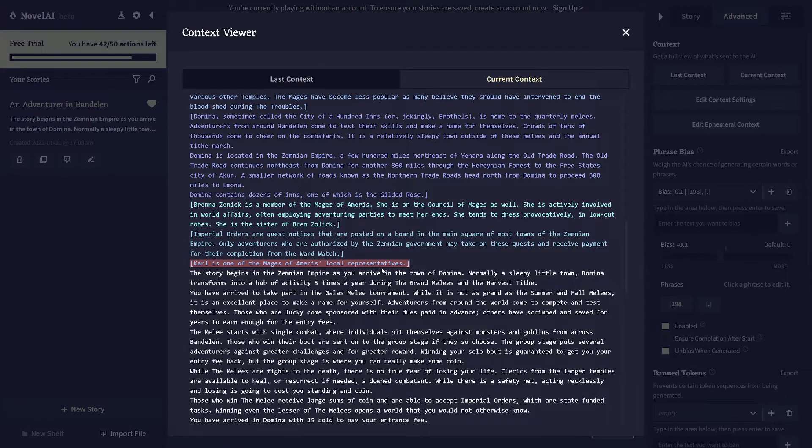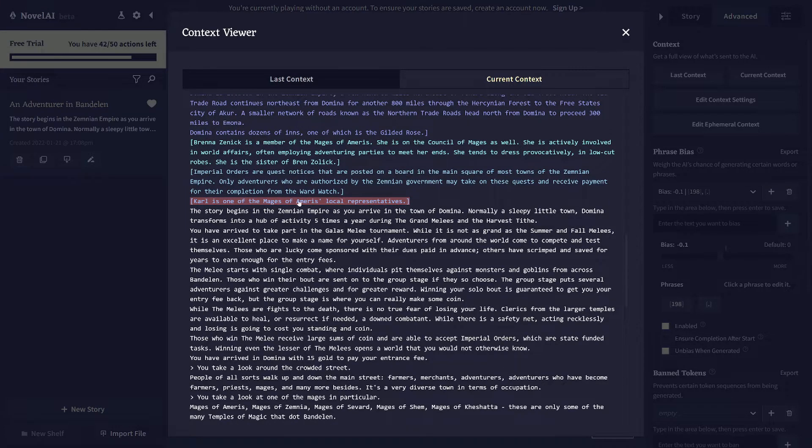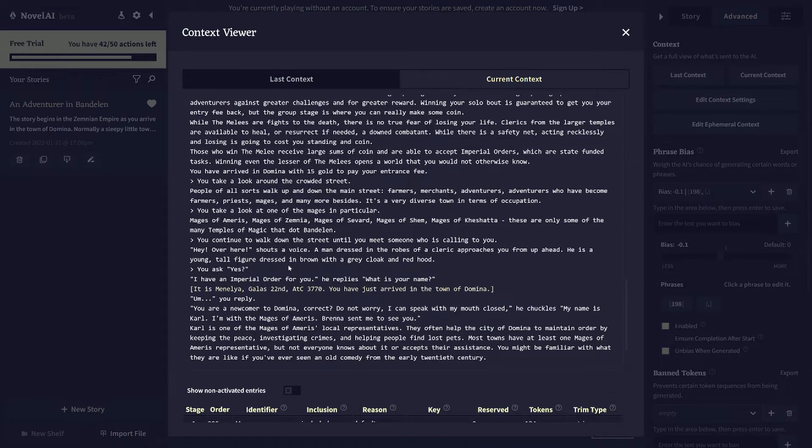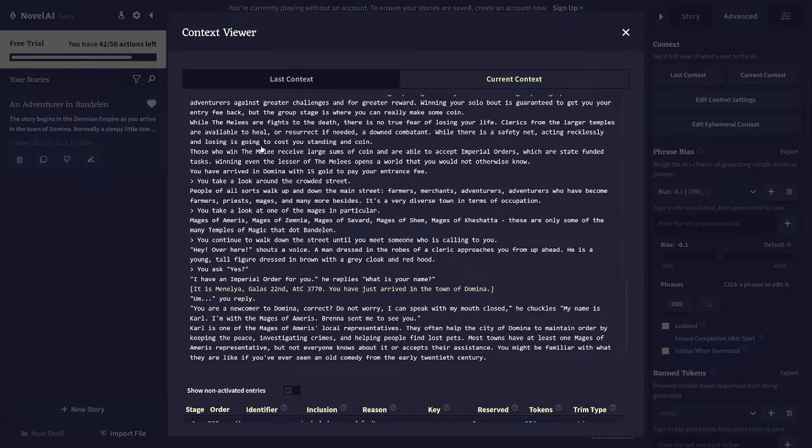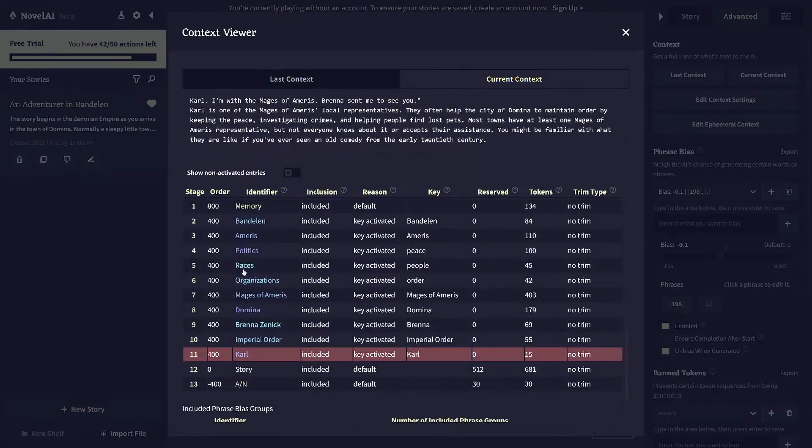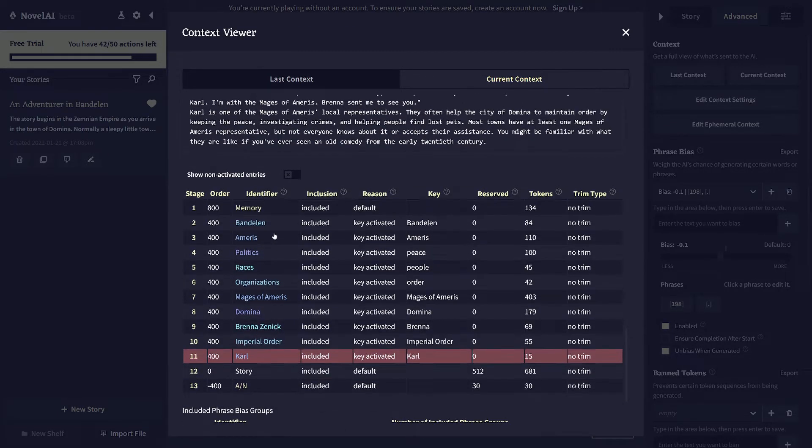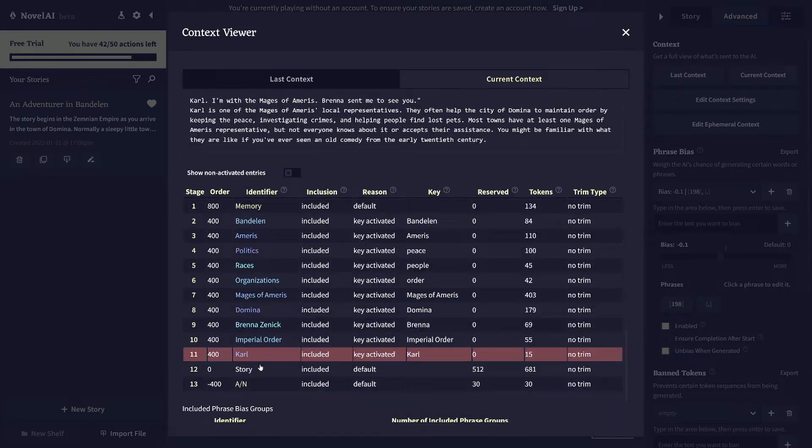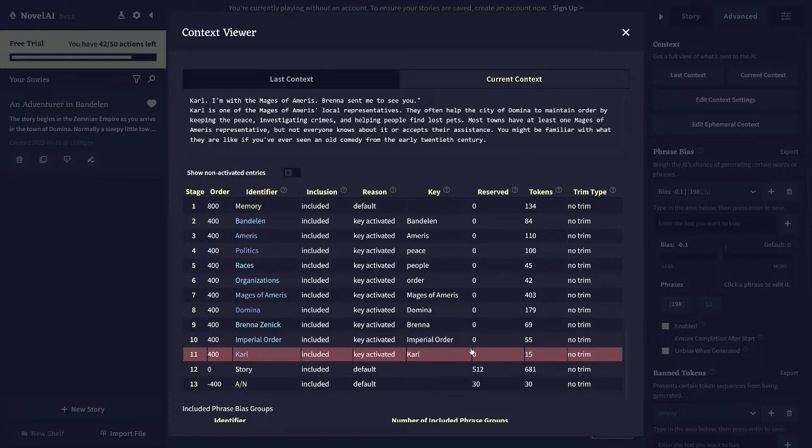And this isn't coming from the story, it's coming from the lore book plus the brackets around it, which says it's not part of the story basically. And the reason why it's in memory is if you click on this section, it'll tell you from here, it found key Carl in the text. So that's why it got added.